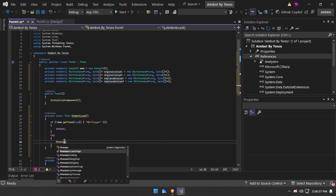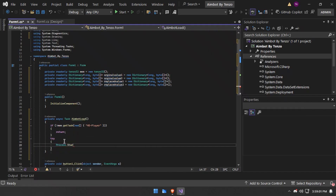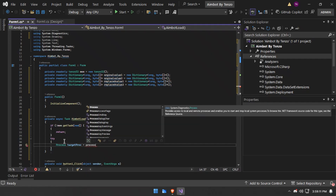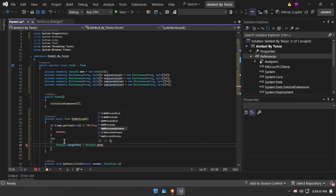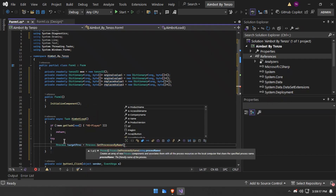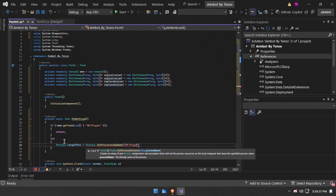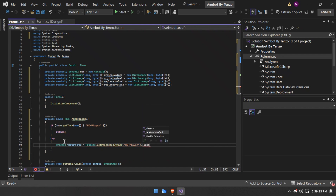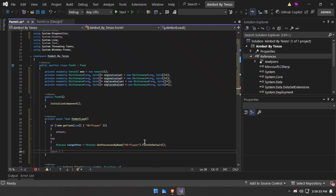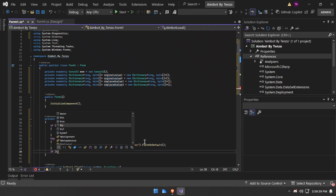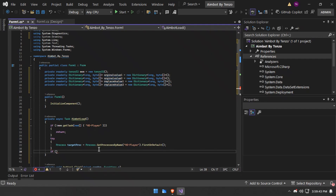After that we will use the process again, but this time from System.Diagnostics. Now we will get the process by name 'HD player'. After getting the process —